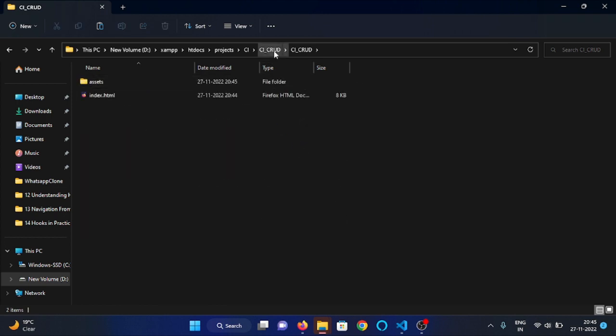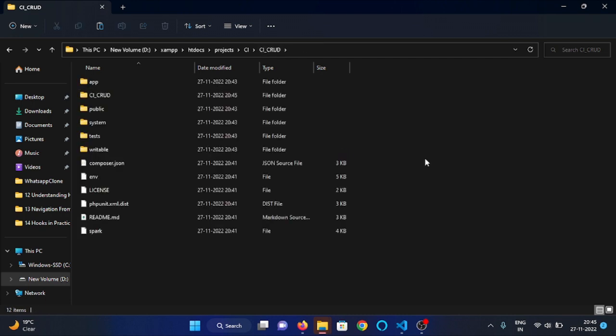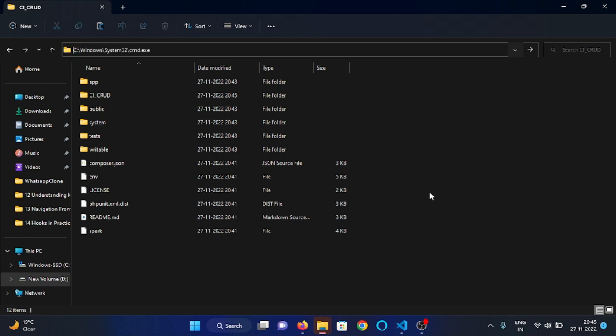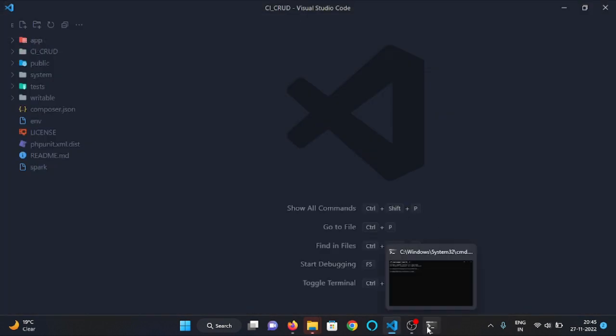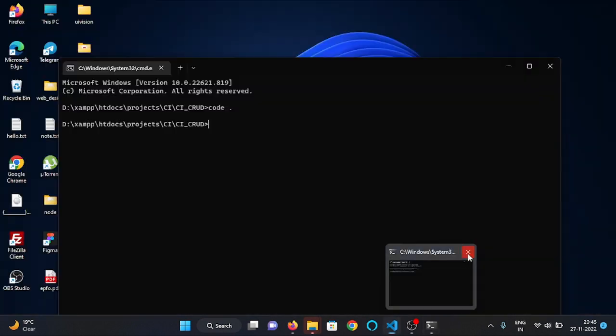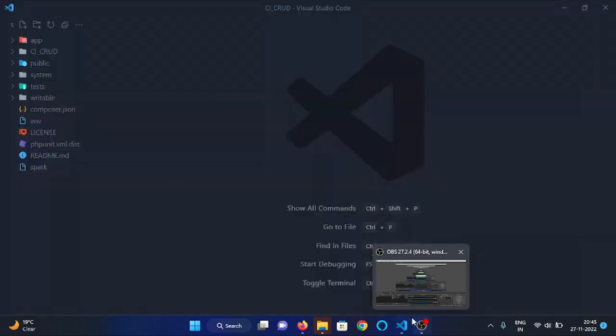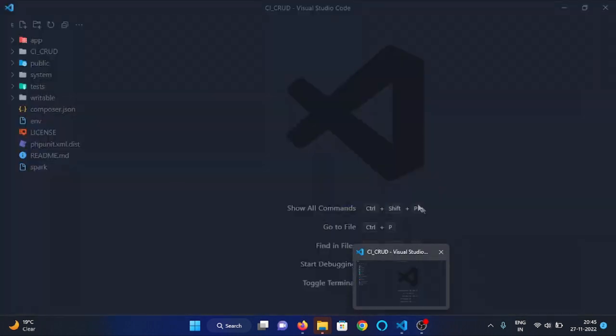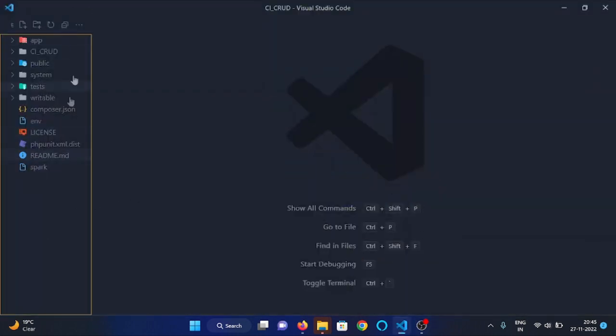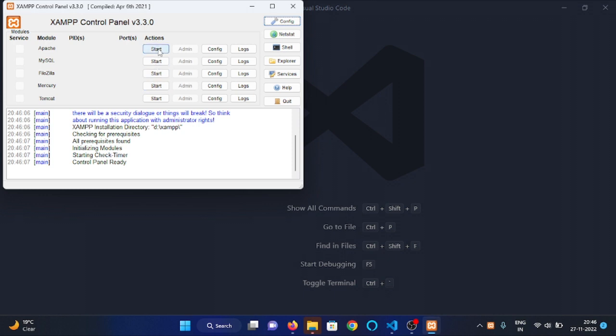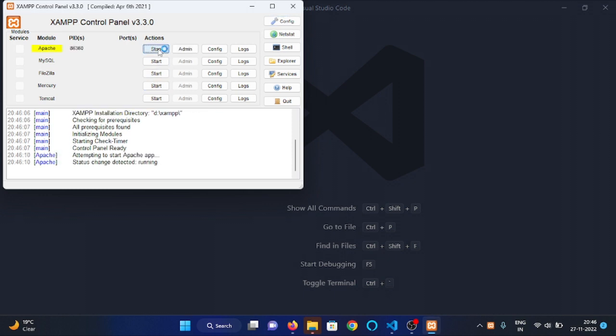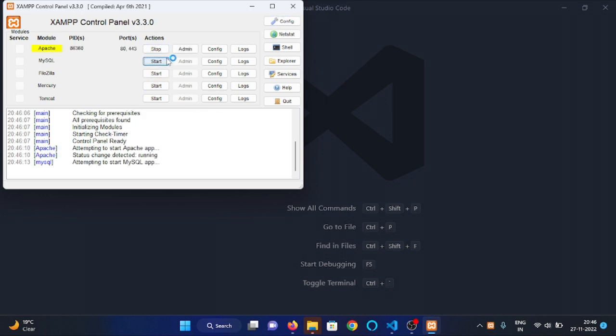Now let me open this folder in VSCode. As you can see, we have our CodeIgniter folder open in VSCode. Now let's start our Apache and MySQL server. Let me open XAMPP and start Apache and MySQL server.